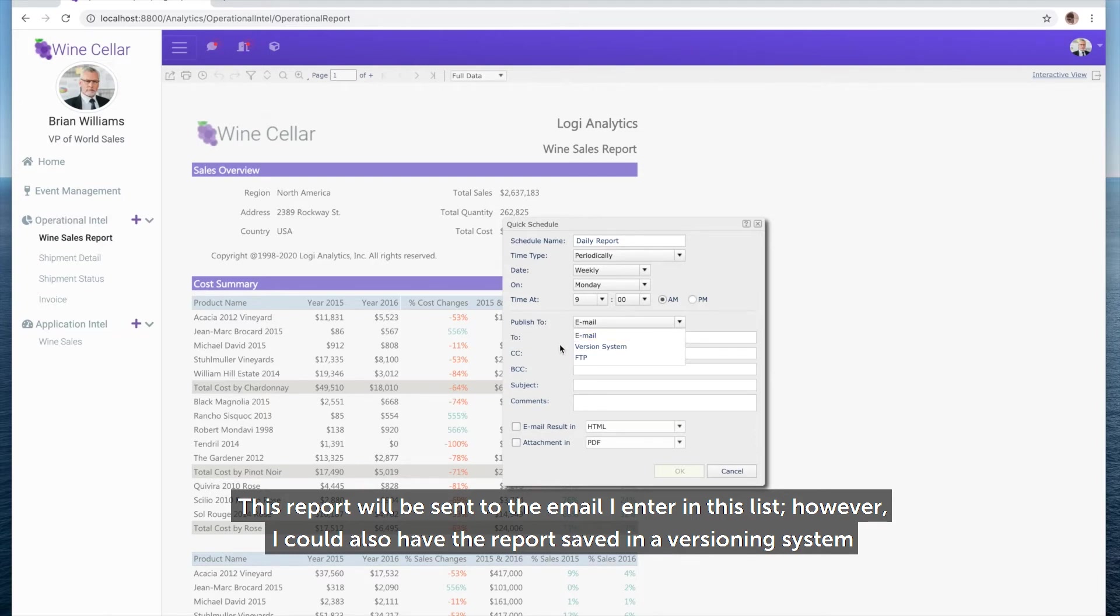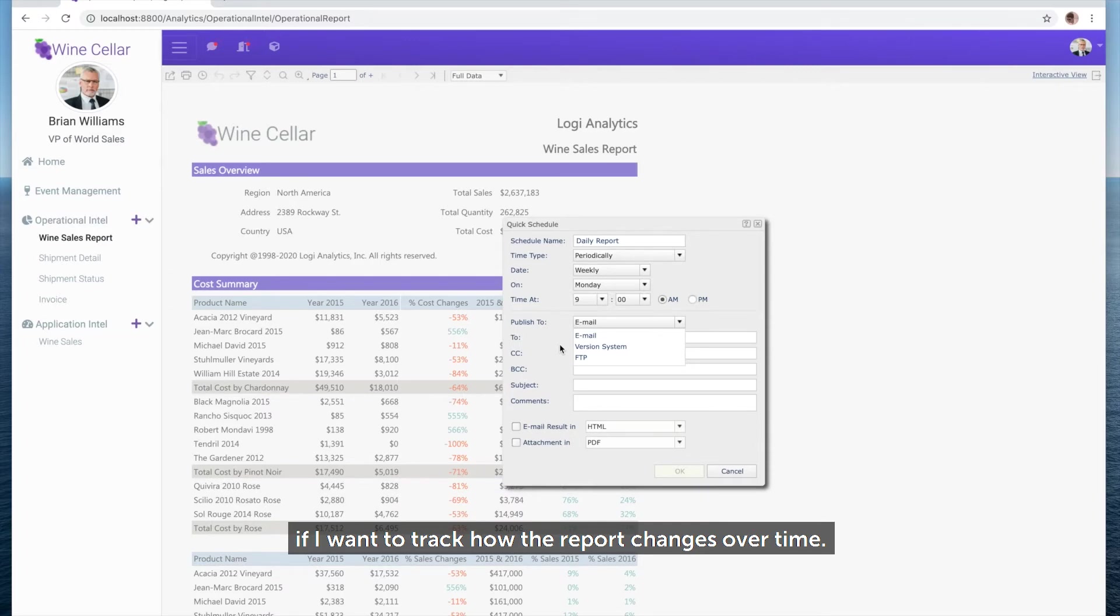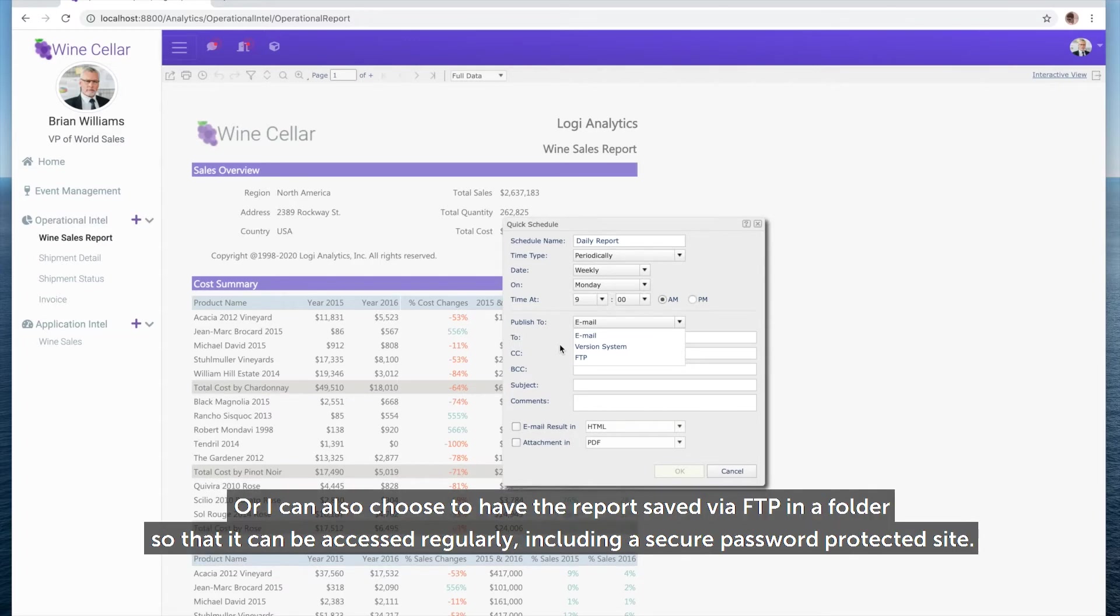However, I could also have the report saved in a versioning system if I want to track how the report changes over time. Or, I can choose to have the report saved via FTP in a folder so that it can be accessed regularly, including a secure password-protected site.